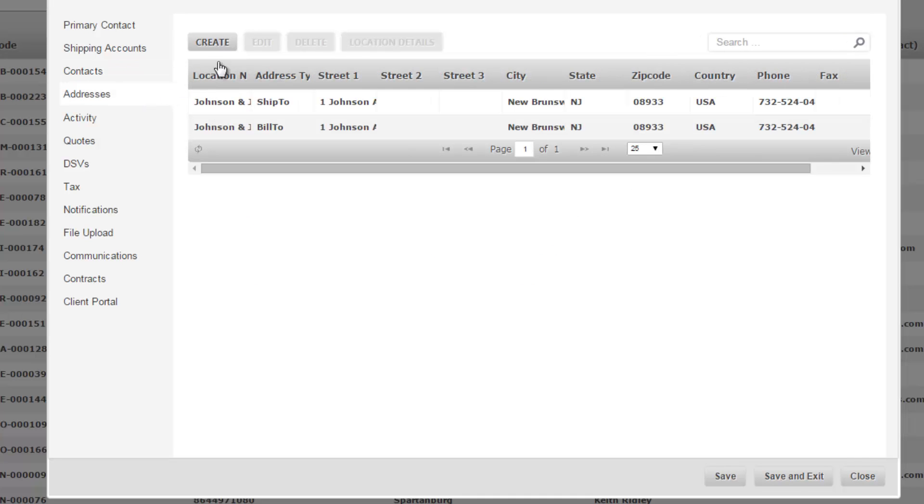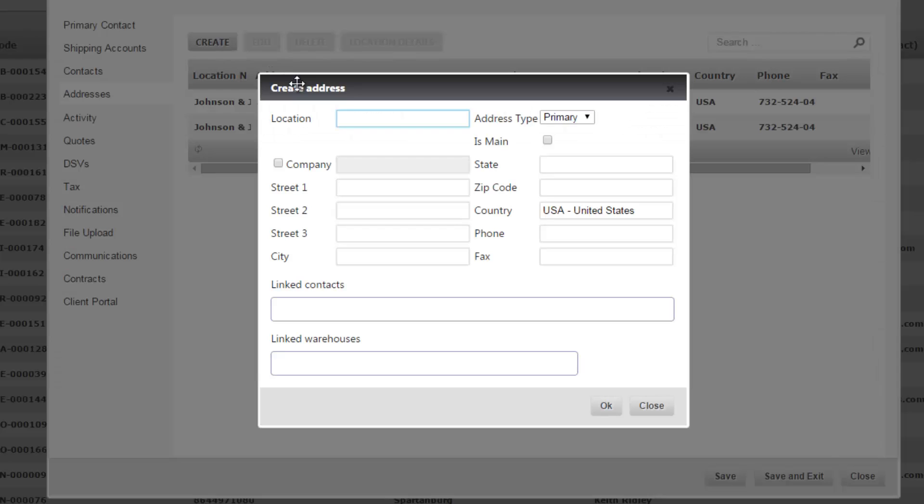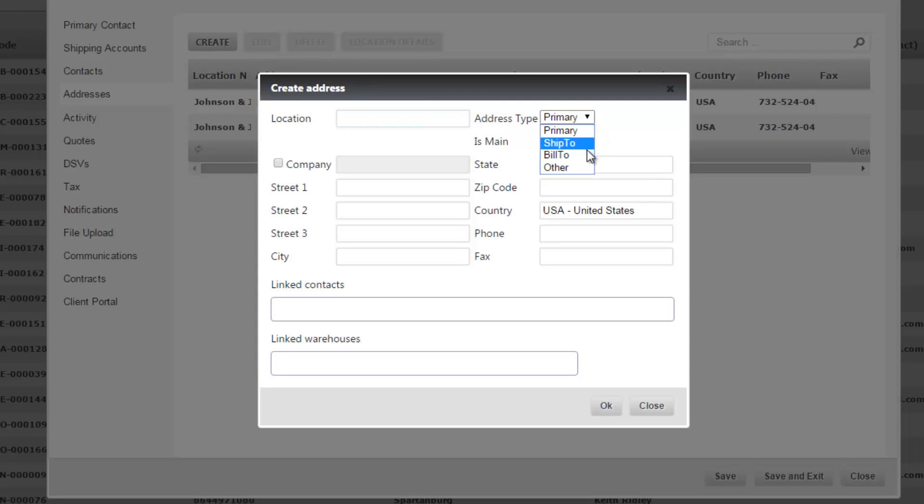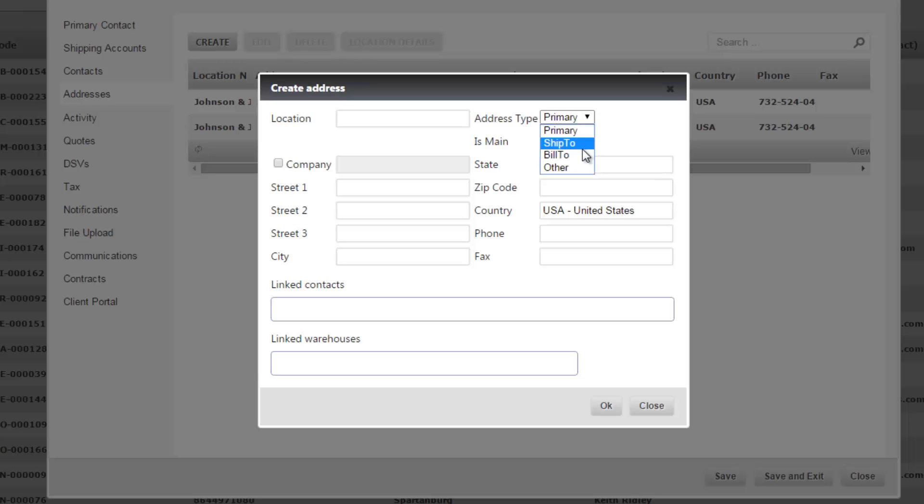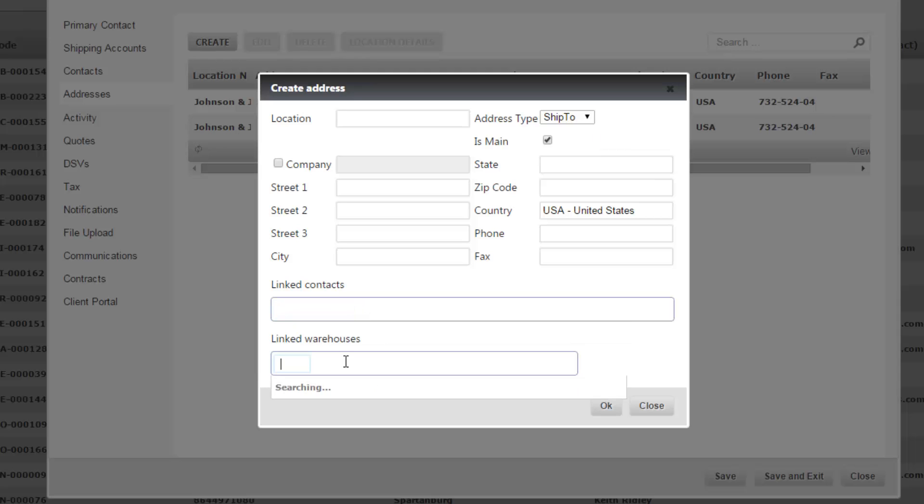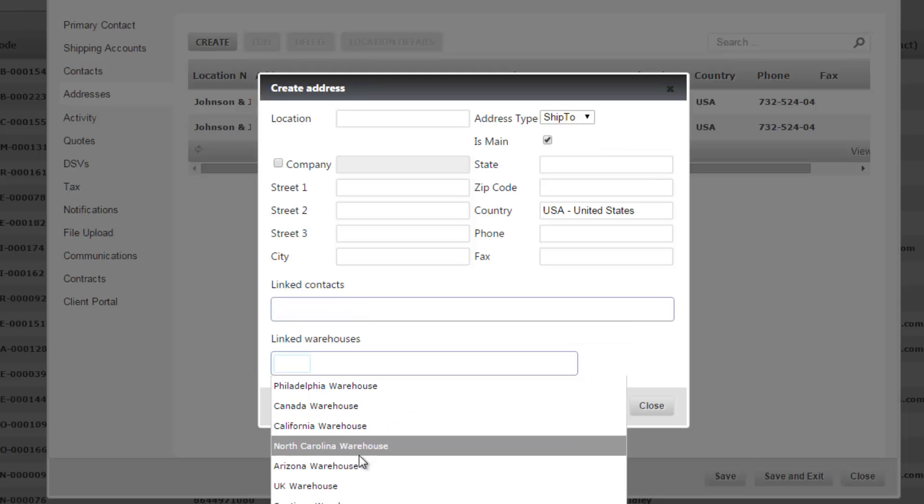On the addresses tab you can add in more addresses by clicking the create button, add in a new address, and then you can change whether it's a primary, ship-to, bill-to, or an other address. You can also change the is main by selecting it and it's going to overwrite if you have a primary ship-to or primary bill-to, it's going to overwrite that address as the primary address. You can also link contacts and you can also link warehouses.